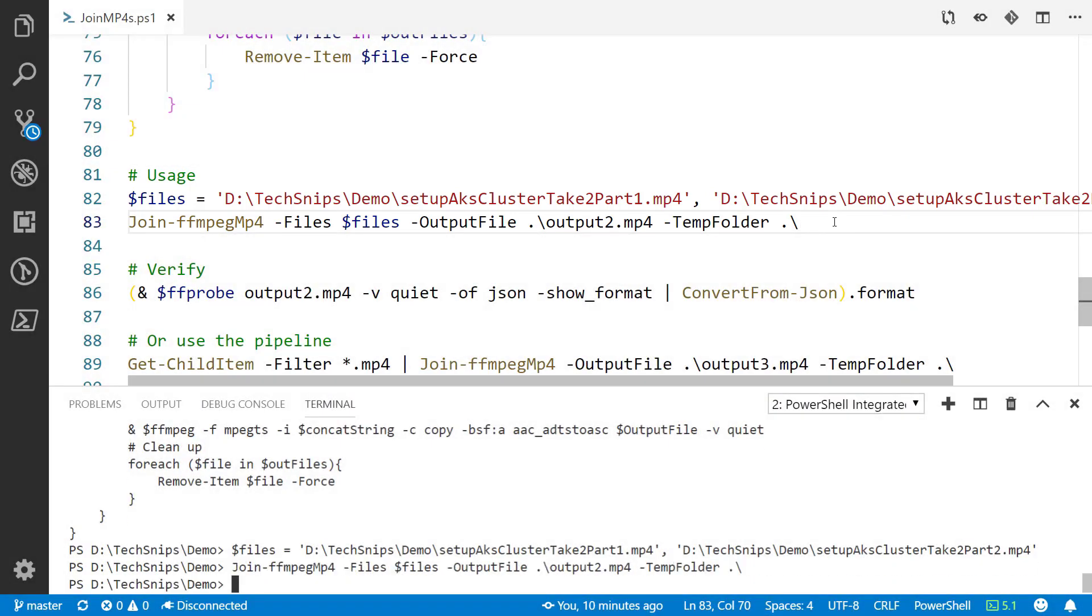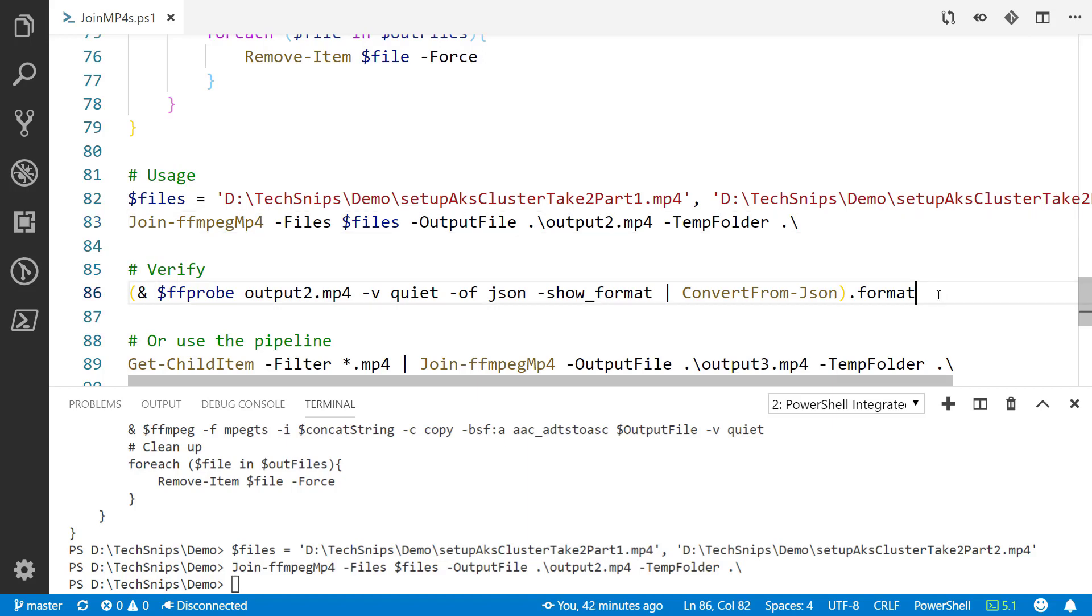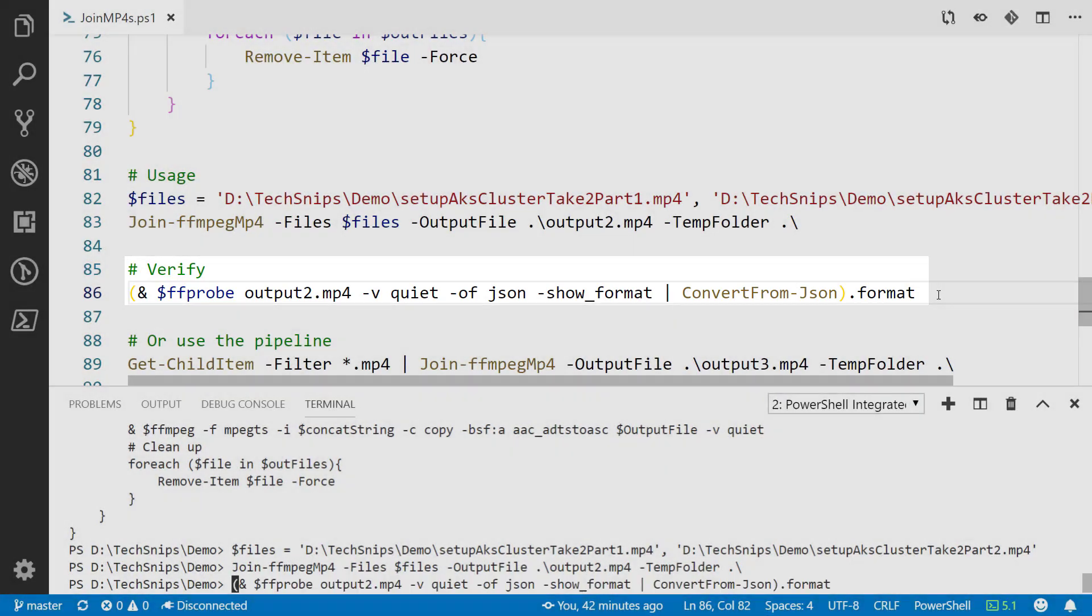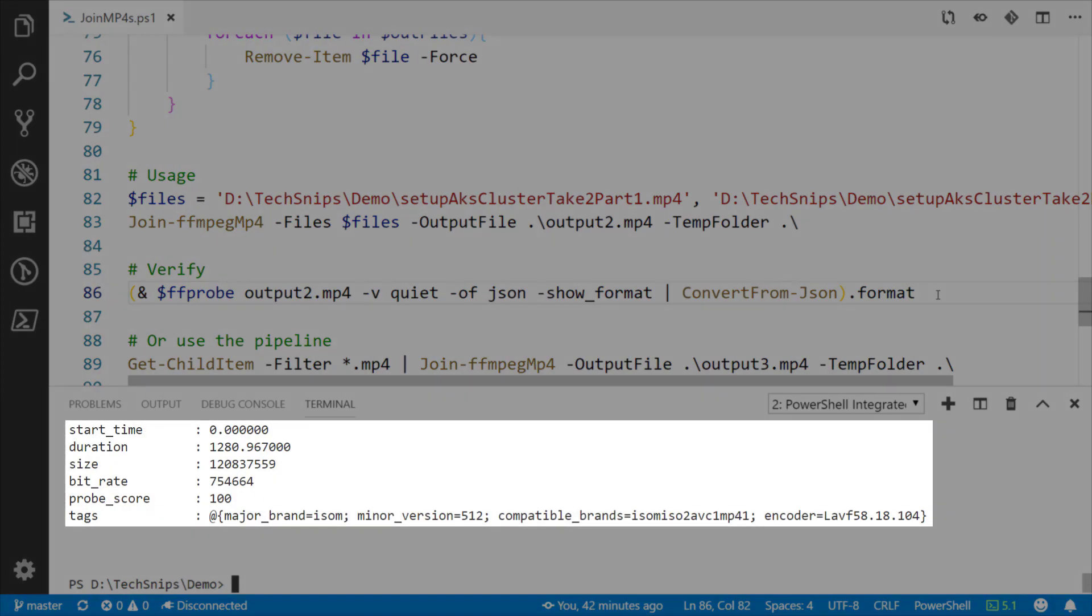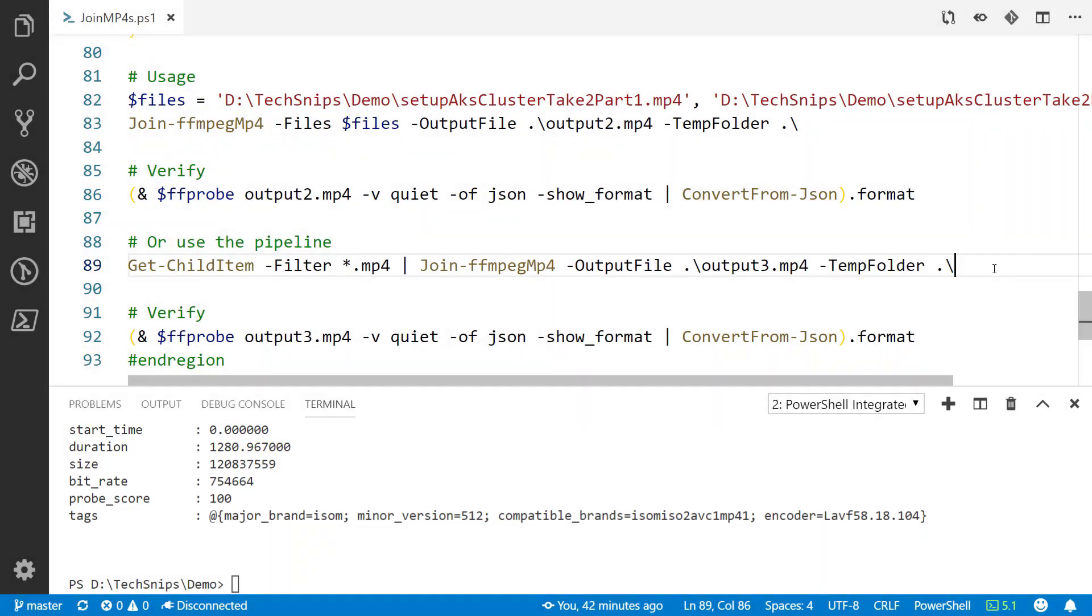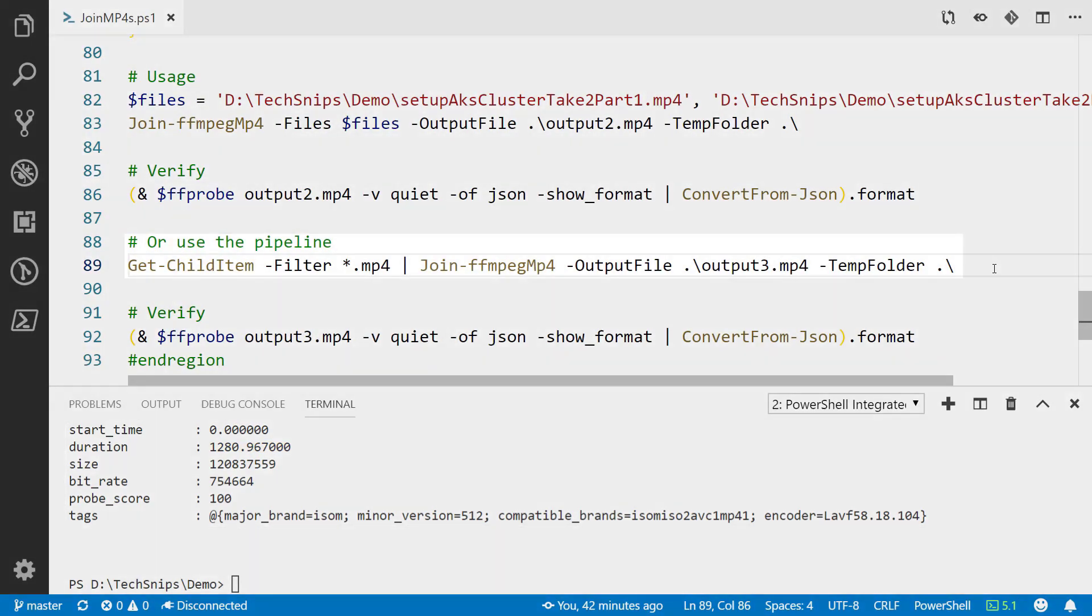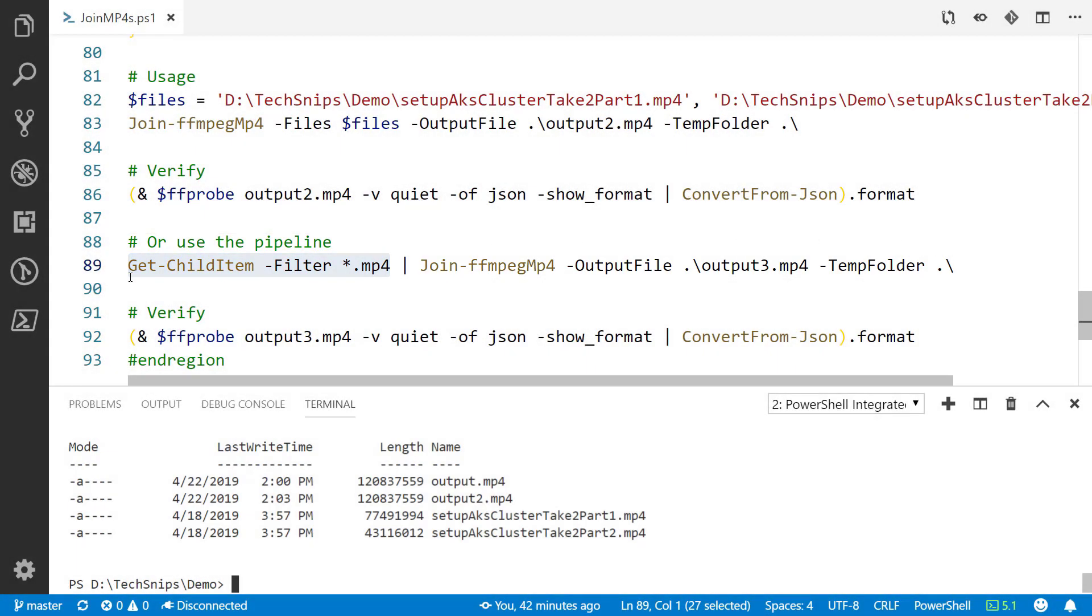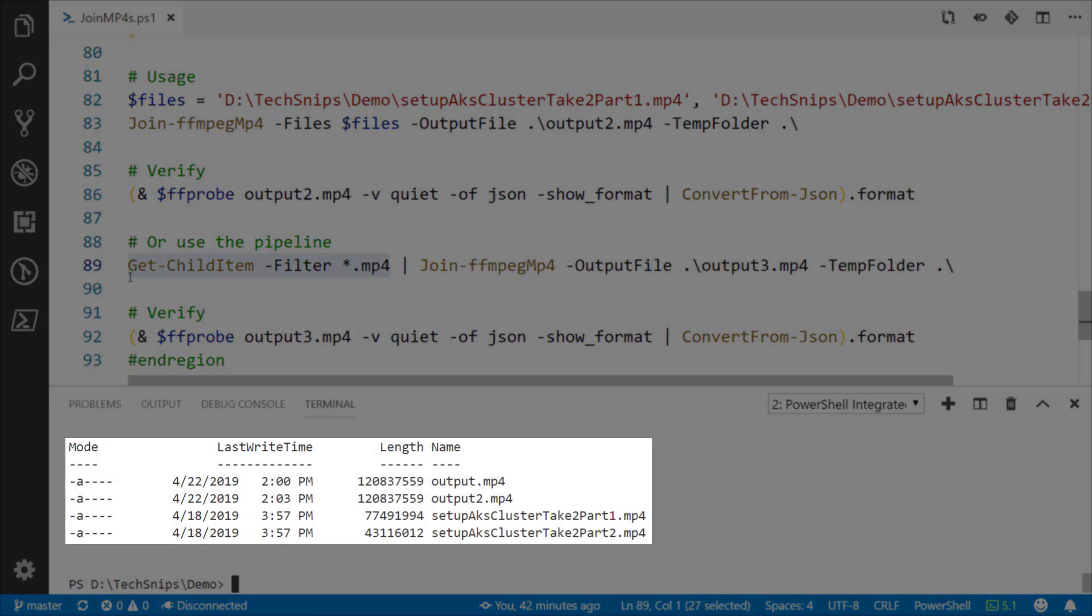If I run that, you notice it goes pretty quick. Don't get any output because I use the quiet parameter on the FFmpeg commands. But on line 86 if we use the FFprobe command again, we can see the duration of this one is also 1,280 seconds. But again with PowerShell we've got the pipeline, so line 89, we can do a Get-ChildItem on the current folder we're in, only looking for the .mp4 files. Now you see we've got four of them.